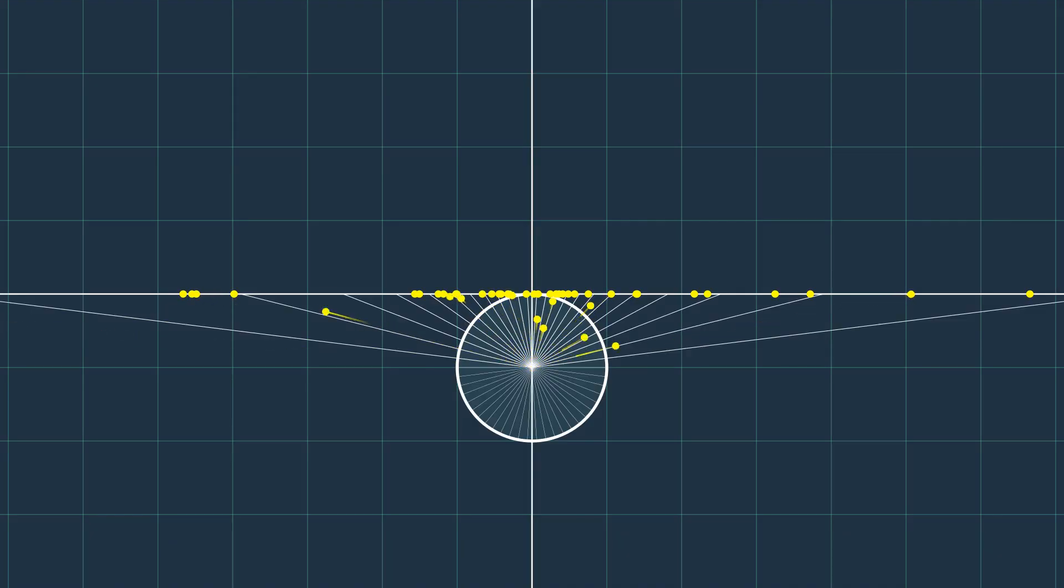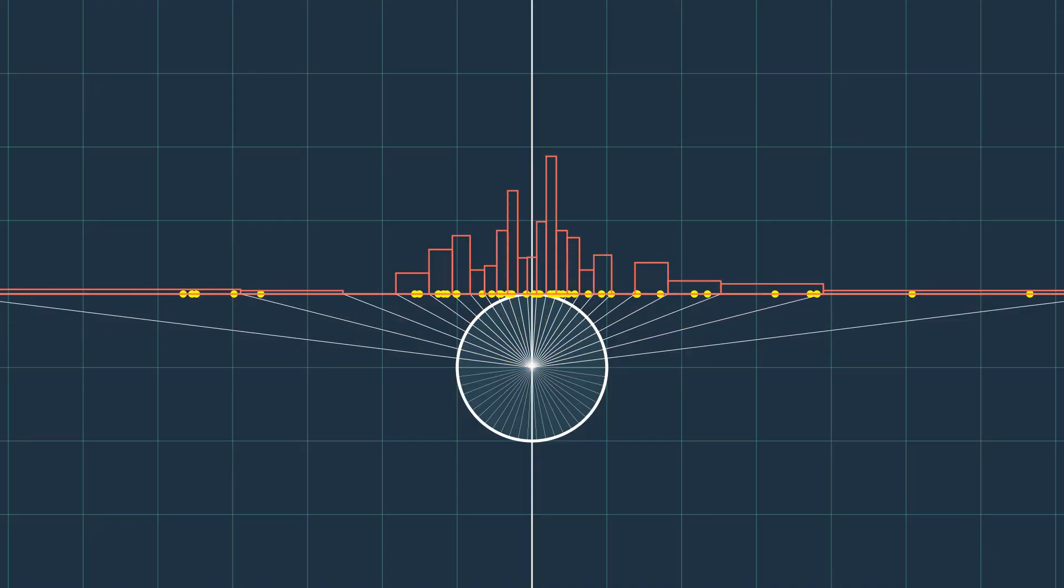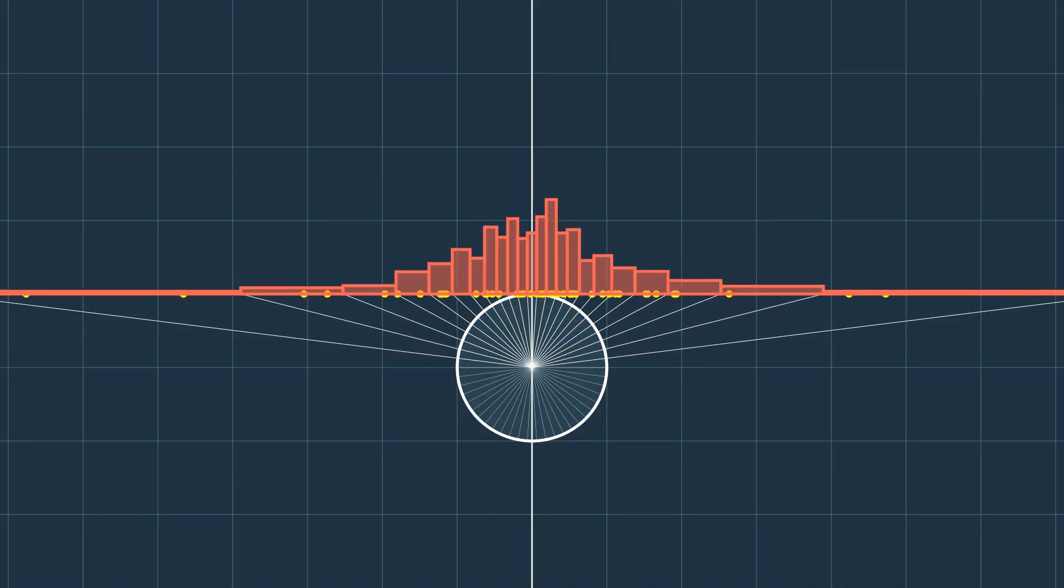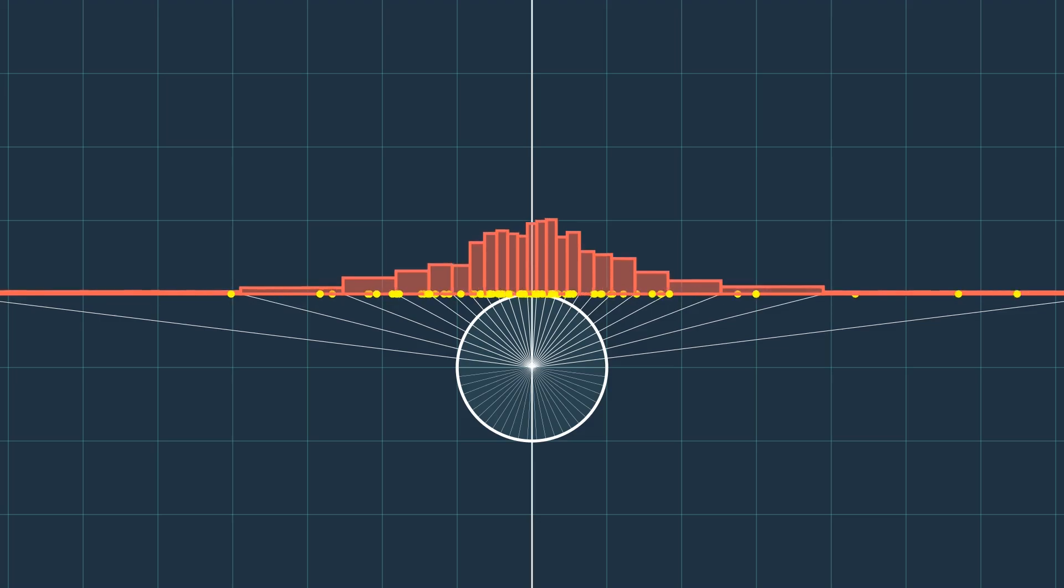There is one more thing I want to talk about, which is this distribution. It looks like the normal distribution, but it's not. It's called the Cauchy distribution.